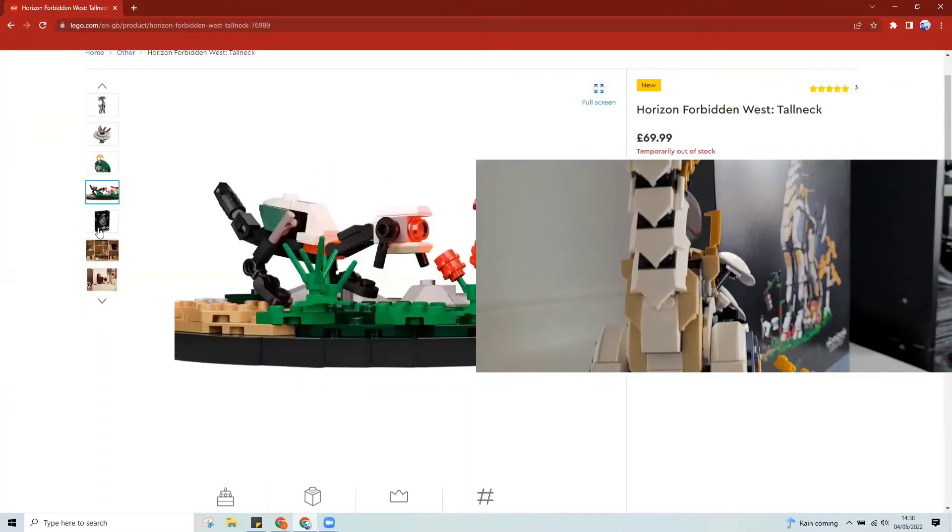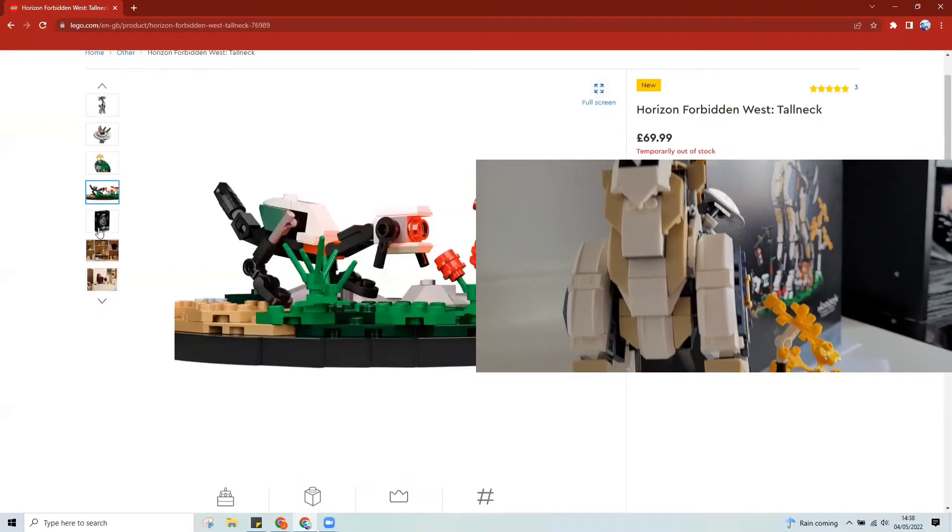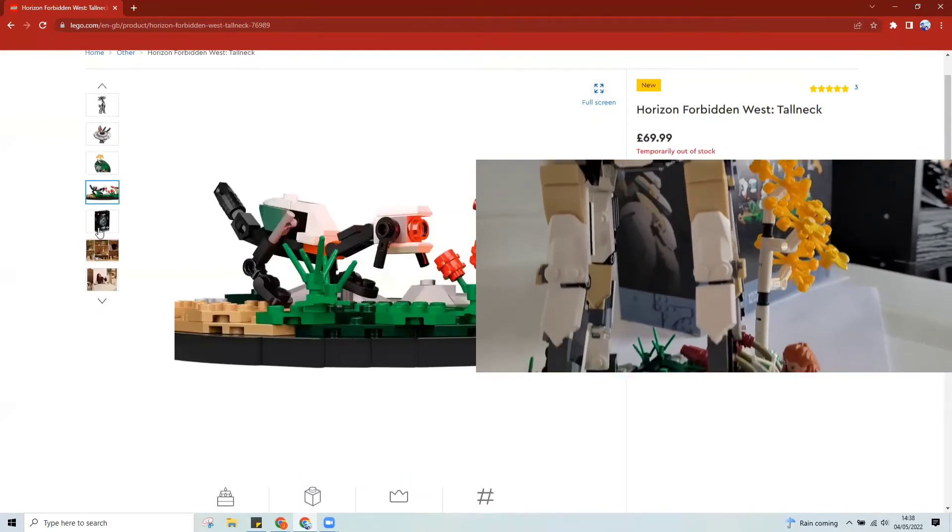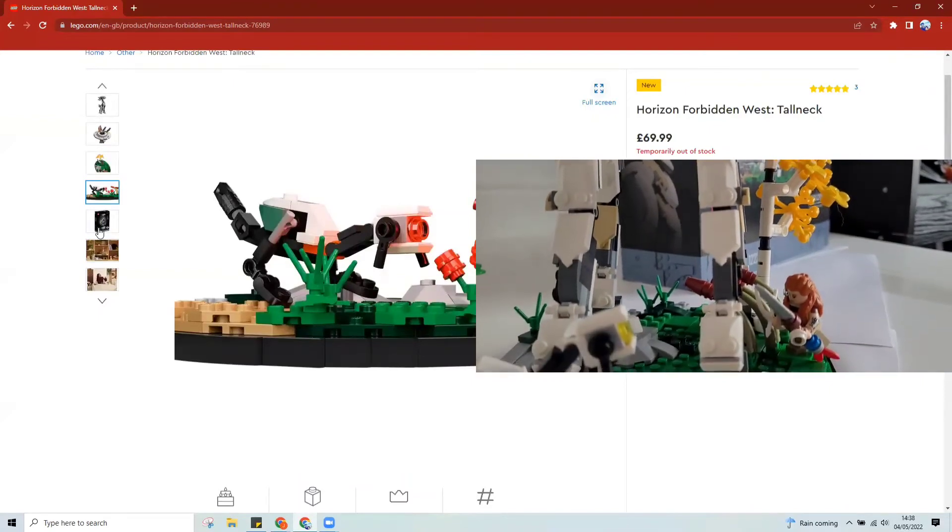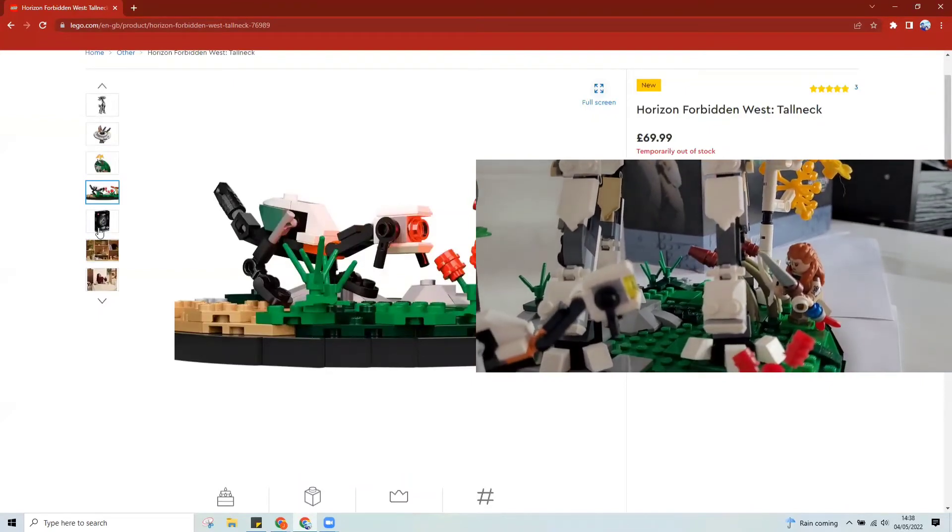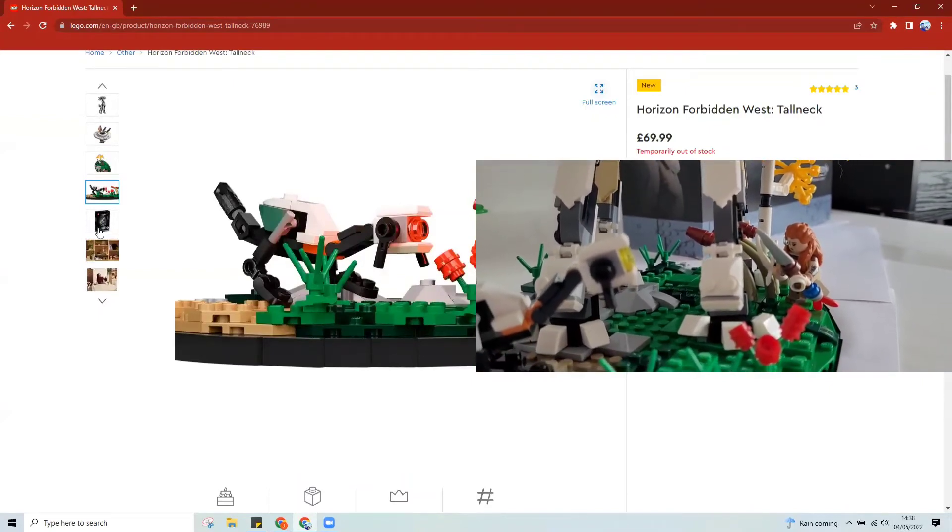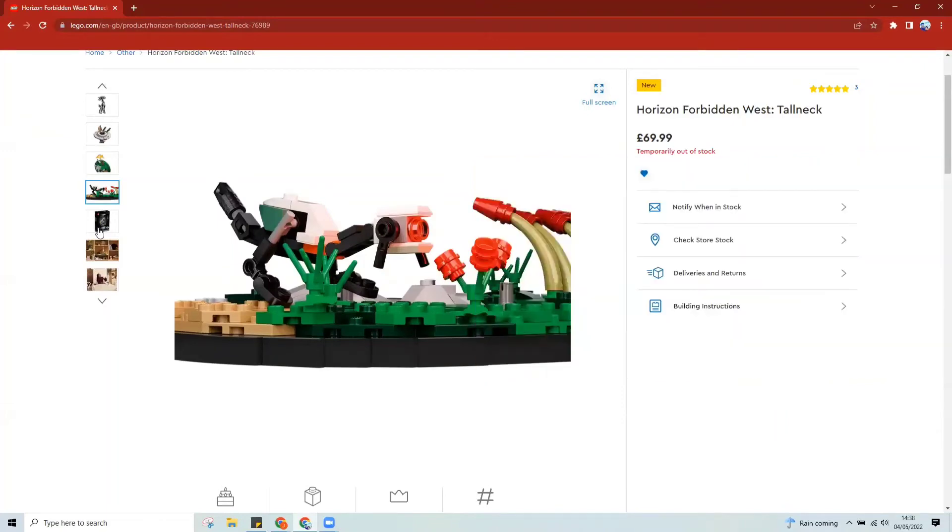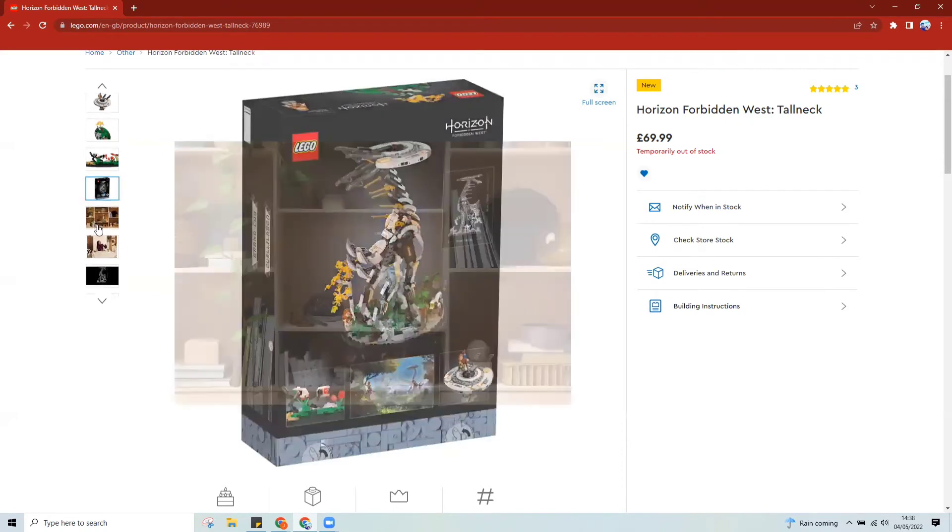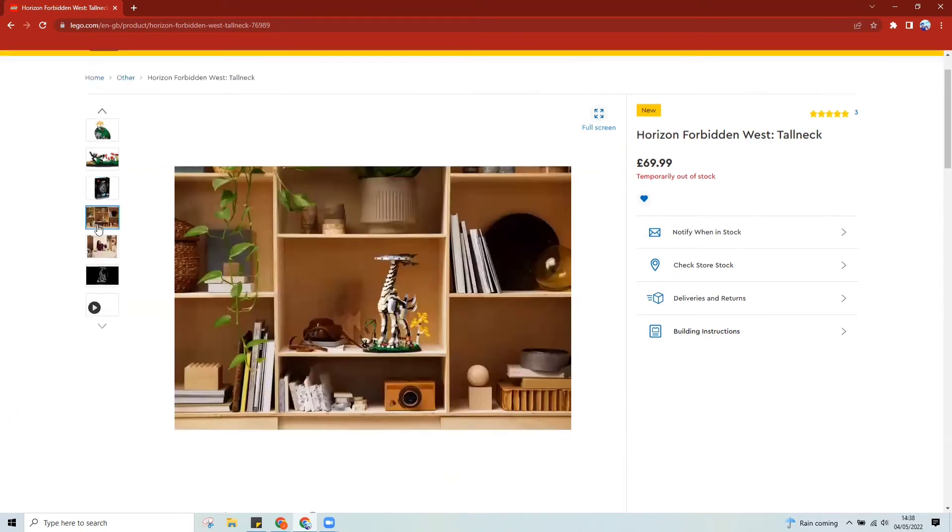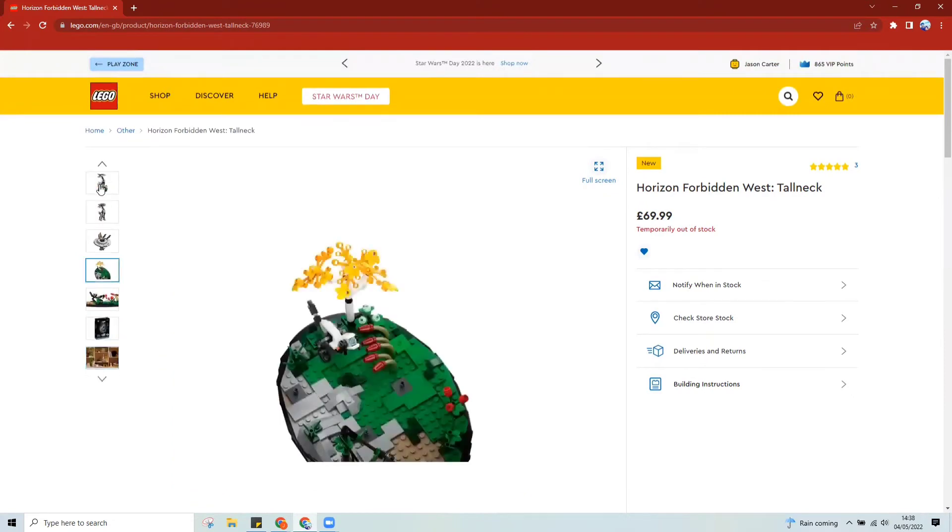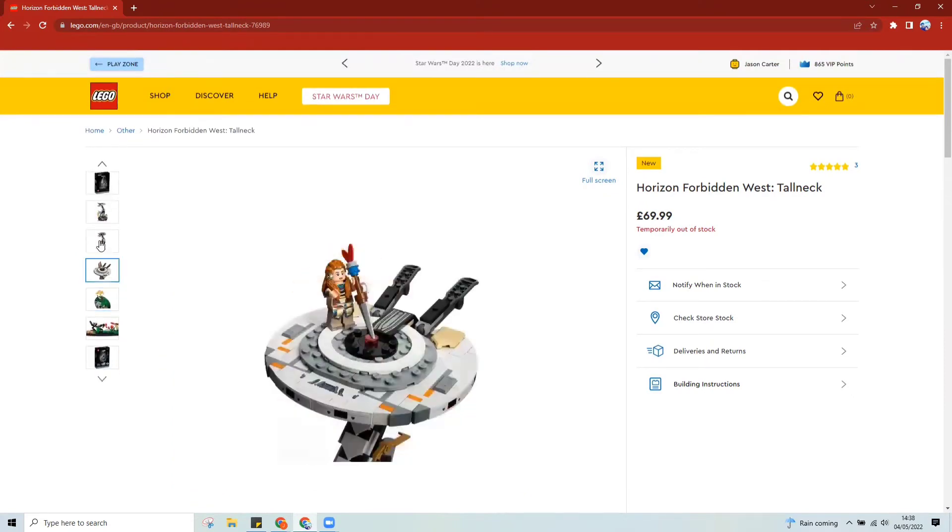But the bit I really enjoyed about this build is the base. The base is fantastic. So you've got all the flora and fauna, you've got a watcher which you can swap out the eyes, you know, to tell if it's hunting. And the little figure of Aloy as well is absolutely brilliant, and a great little scene stealer there as well. I love the little staff that she's got as well.